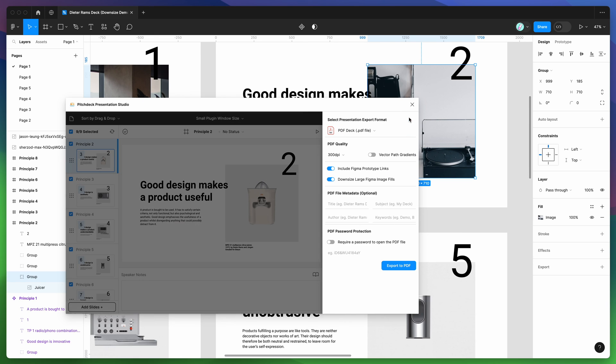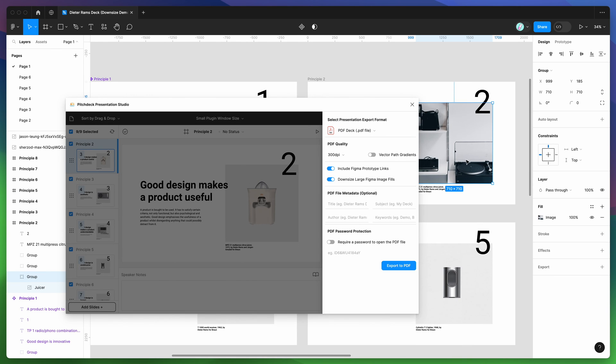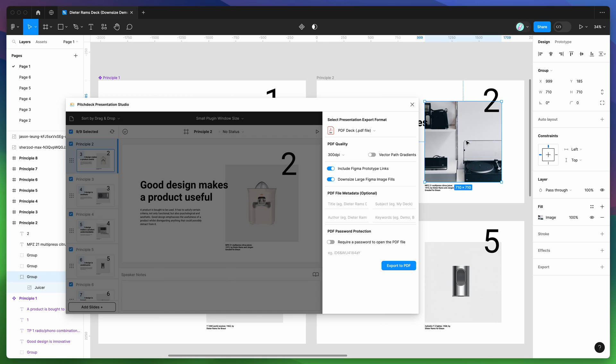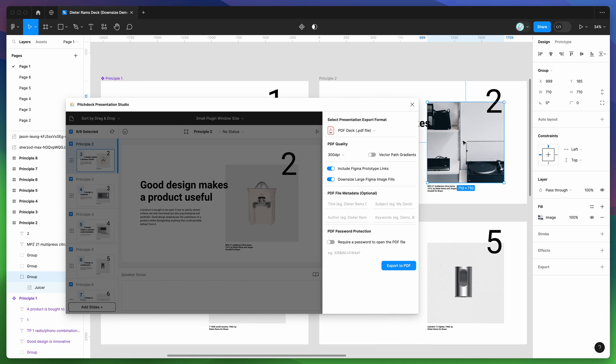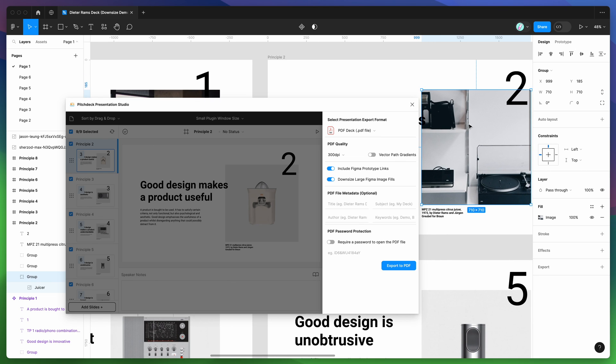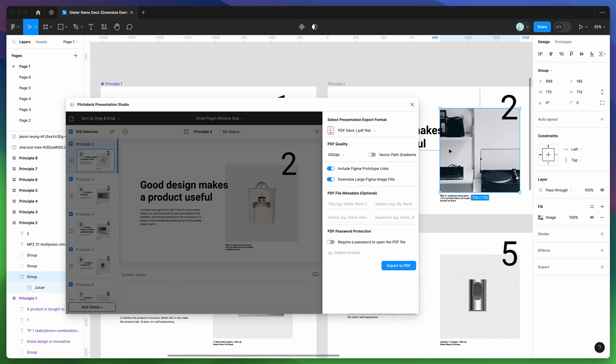That downsized toggle really makes a difference if you've got a lot of slides or even just a few slides with really large high resolution image fills that have been used originally. You don't need all of that image data behind the scenes when the layers are much, much smaller.